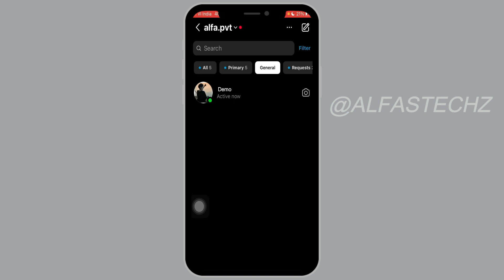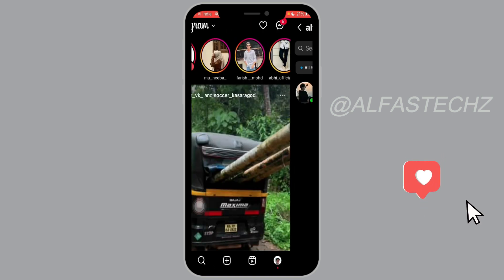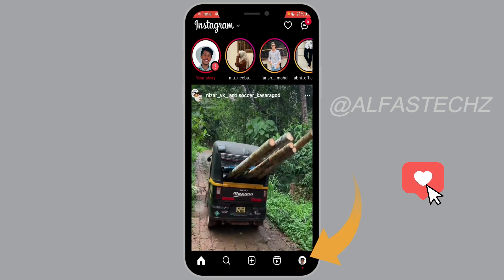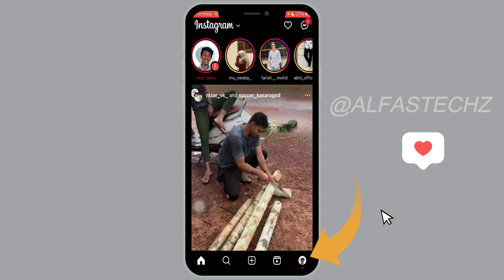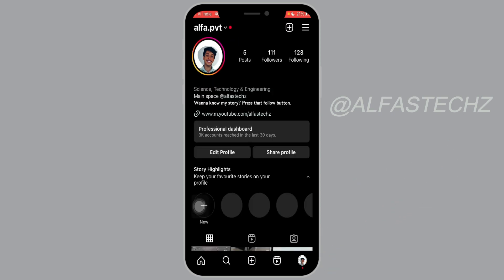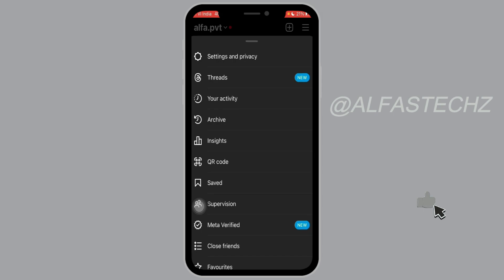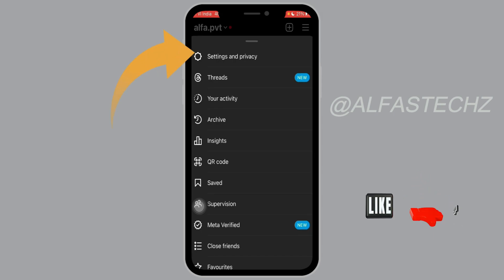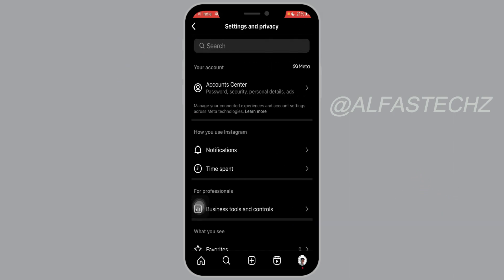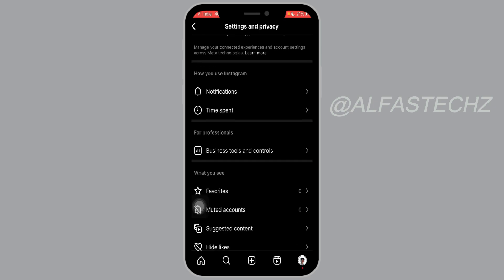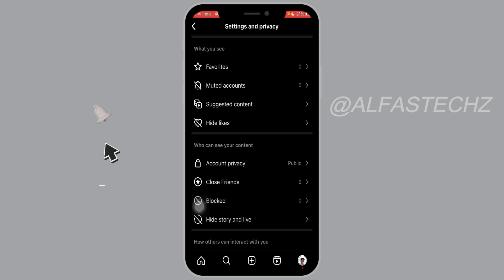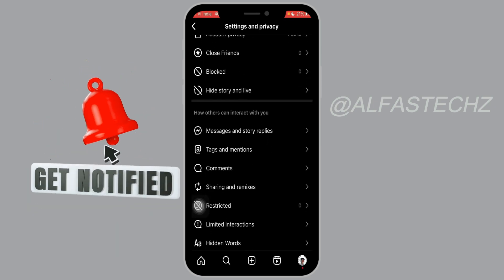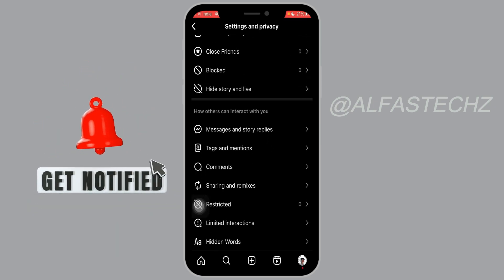Let's turn off this active now status. Go back to your home screen, then tap on your profile, and after that tap on the three lines at the top of your profile. Then tap on Settings and Privacy and scroll down.